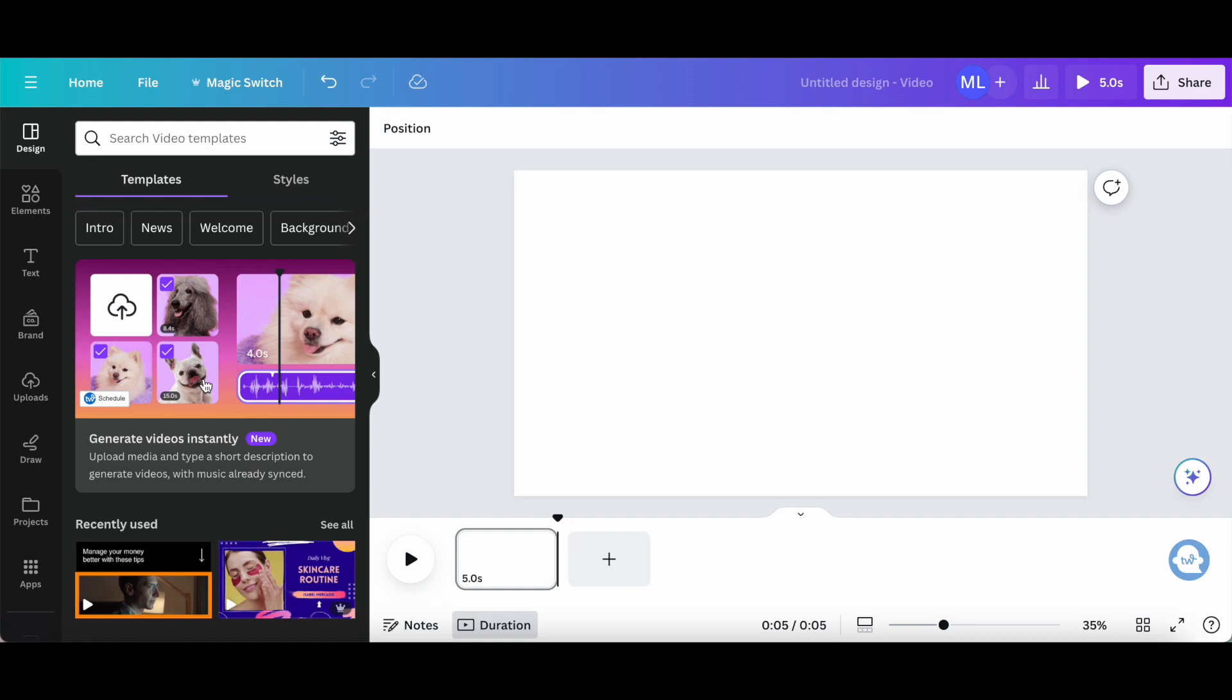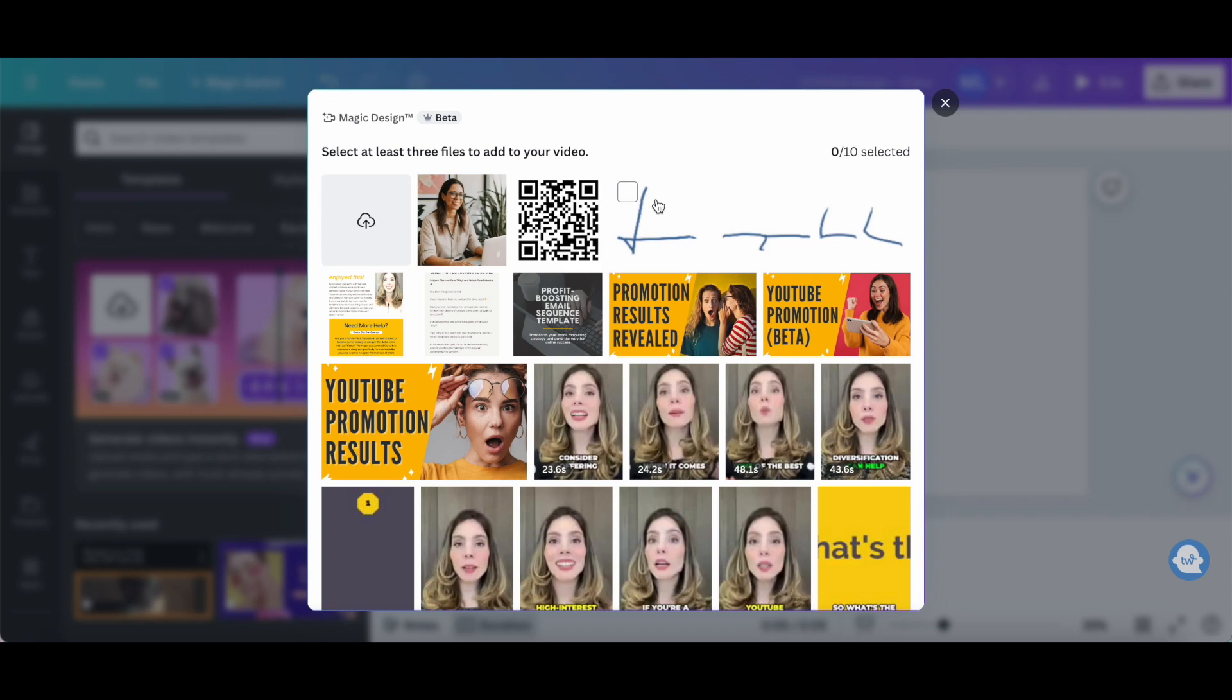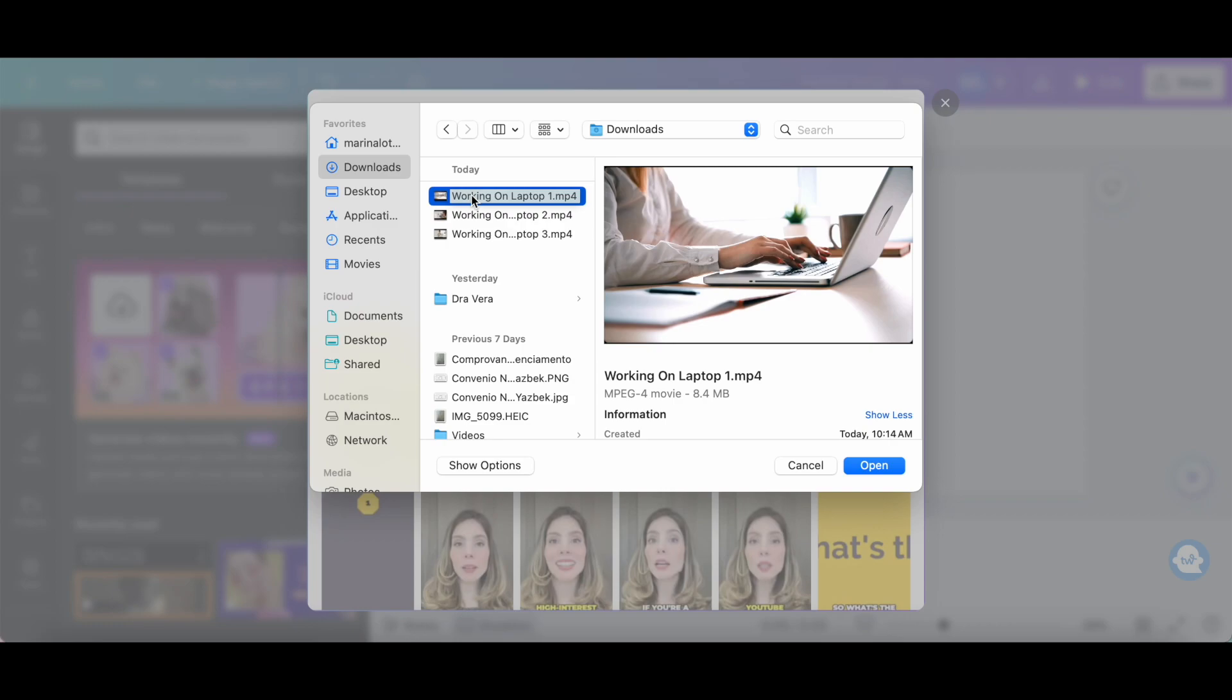In order for this to work, you need to select at least 3 files to add to your video, and a maximum of 10 files. You can either select one of the files you've already uploaded to Canva, or click on this cloud icon to upload new video files to your design. I'm going to select these 3 first videos and then click on open.